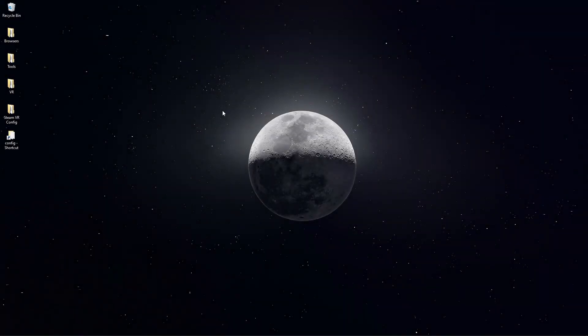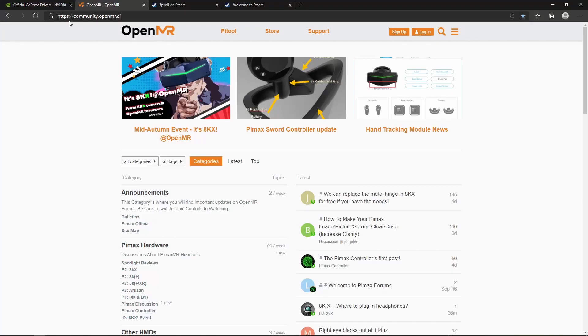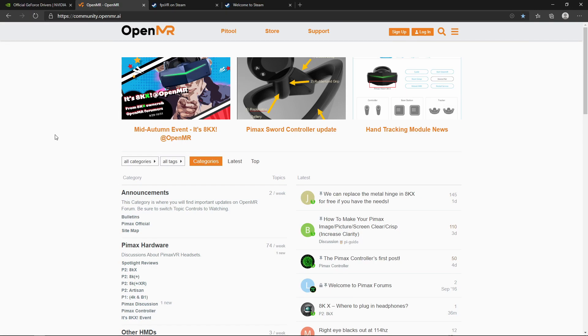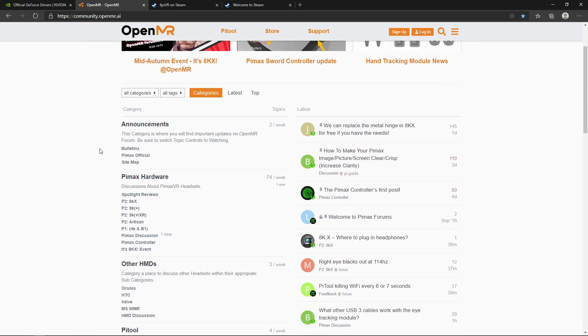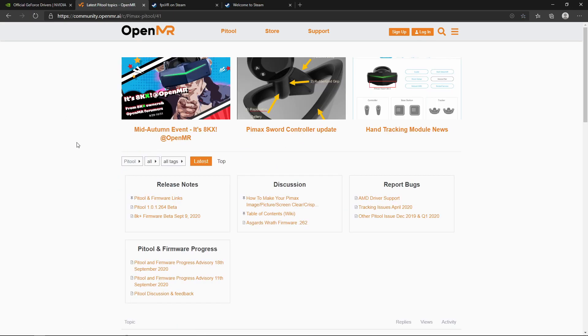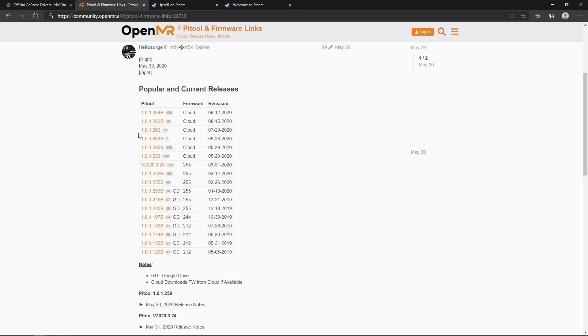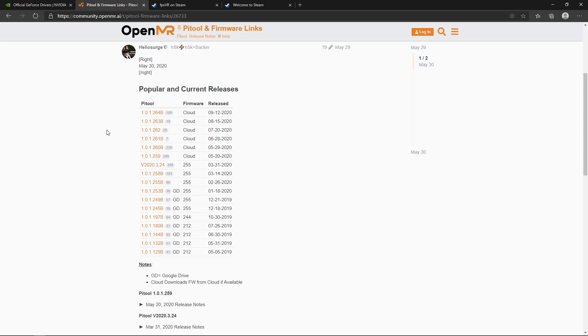Once we're finished with that, we're going to make sure that our PyTool is up to date. We're going to go to this URL. This URL is the forum for the Pimax headsets. Once you're here, scroll down, click on PyTool. Click on PyTool and firmware links. We're going to look for the latest PyTool available that does not have a B at the end of the number. The B means that it's a beta PyTool and we want the latest stable release. So we're going to look for the latest number. PyTool is 262.